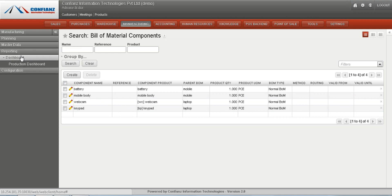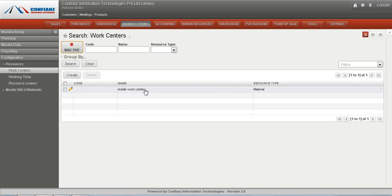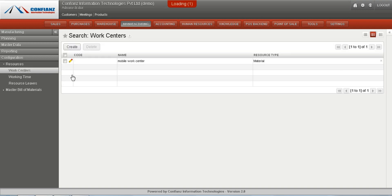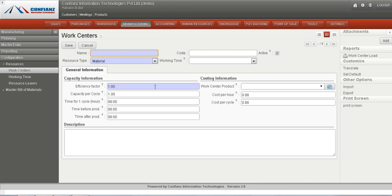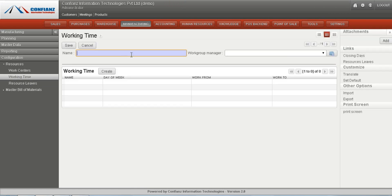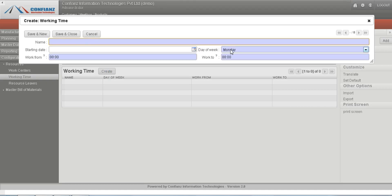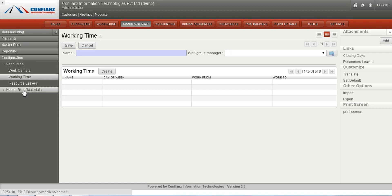In the configuration section, we can edit work centers. The work center we used can be viewed here, and we can create a new work center by clicking on the name. Details such as the efficiency of the work center, cost per hour, and cost per cycle are given here. Work time can also be created here by clicking the create button — specifying the name, time of working, starting date, and the day of the week.